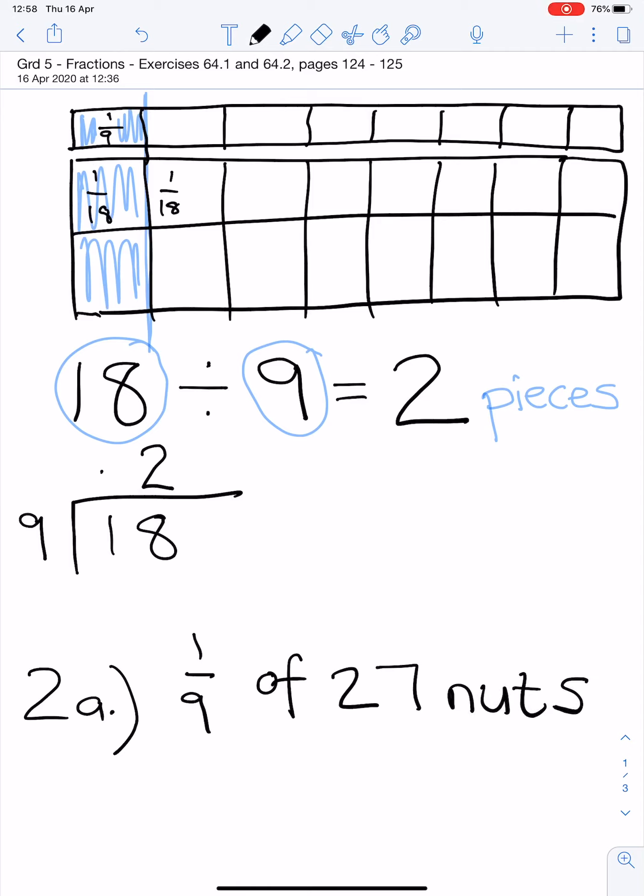Now, instead of drawing 27 nuts and sharing them out between 9, we know that divide is sharing.